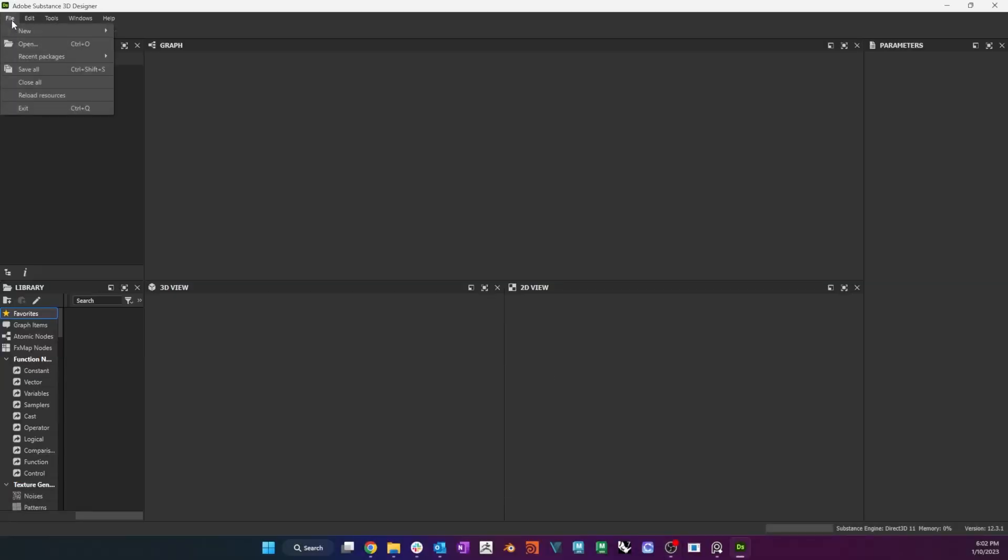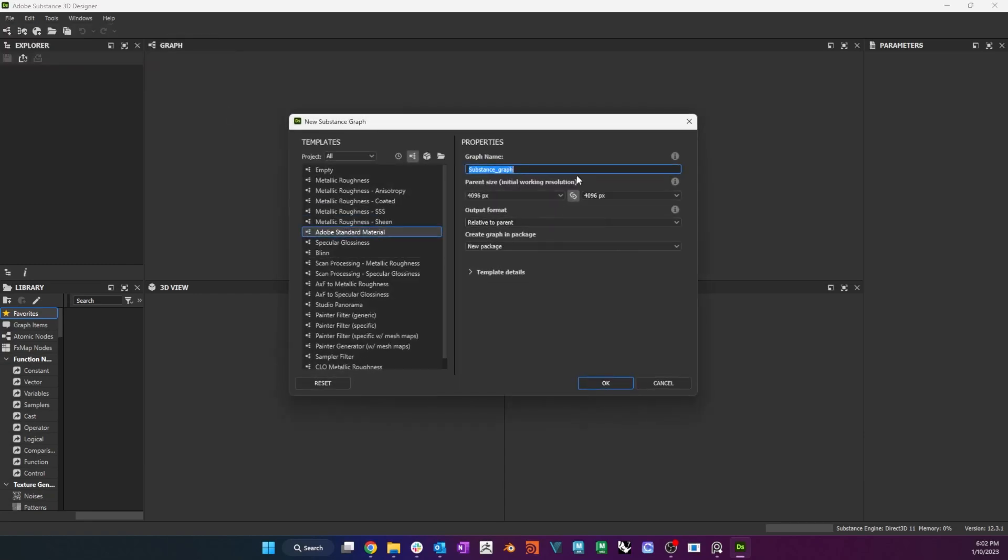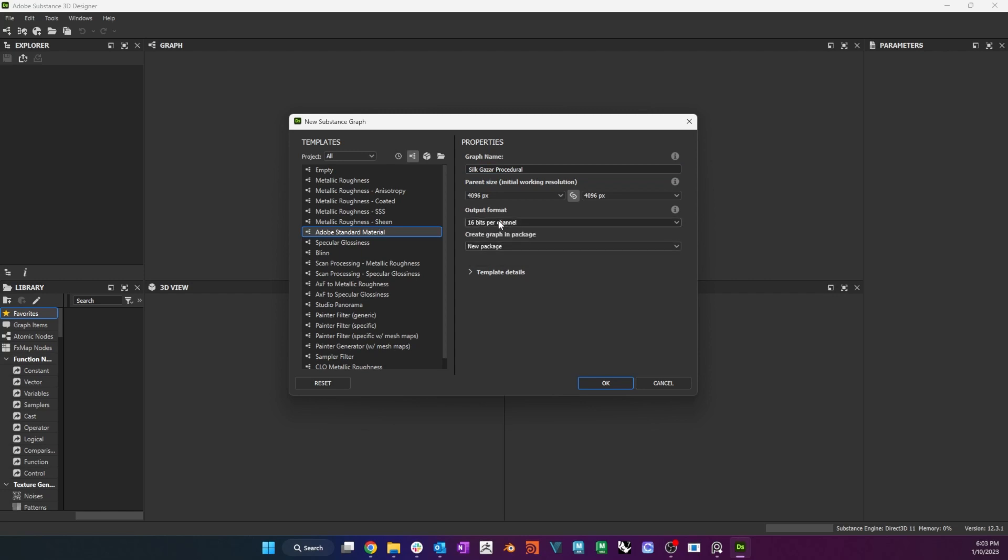In this video I will demonstrate how to create silk material procedurally with Substance Designer. As a node-based environment, Substance Designer works at its best when used with procedural or parametric techniques for the creation of fabrics from the ground up.